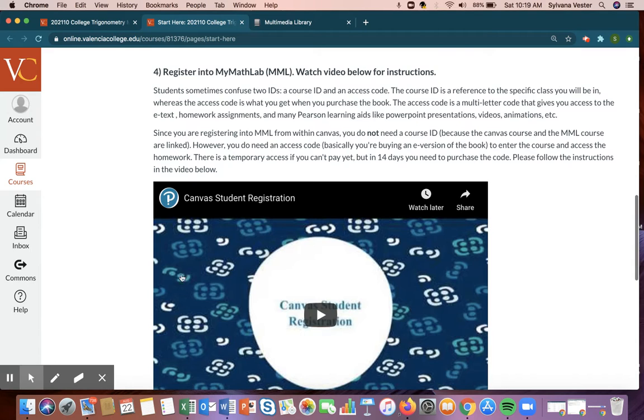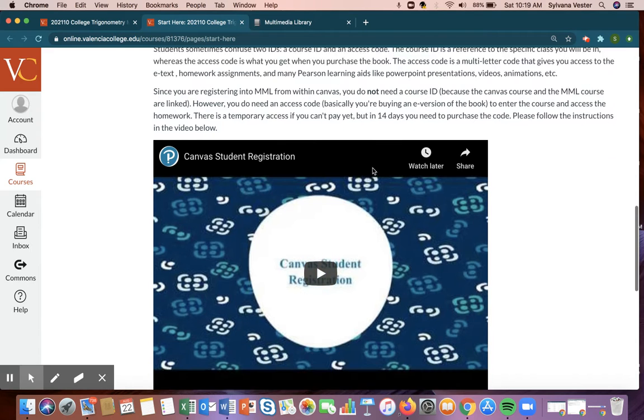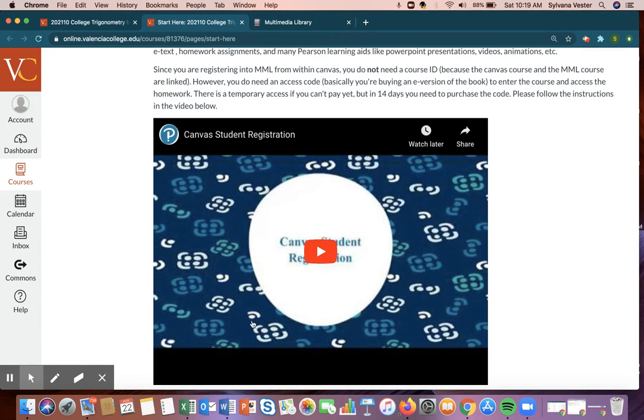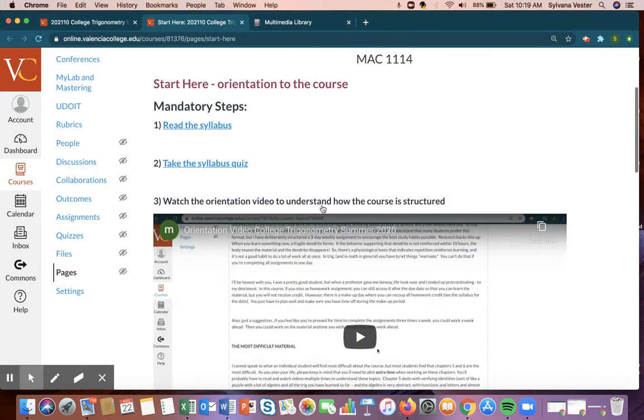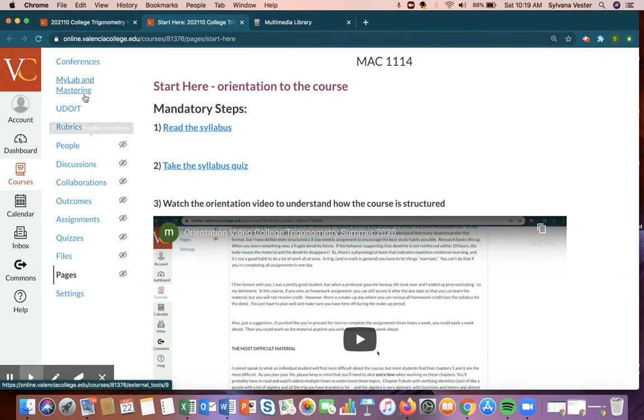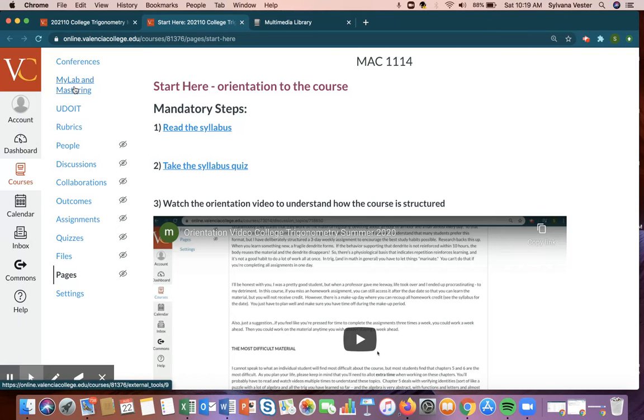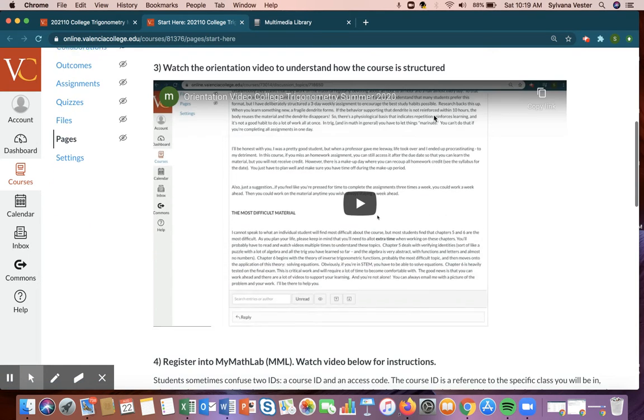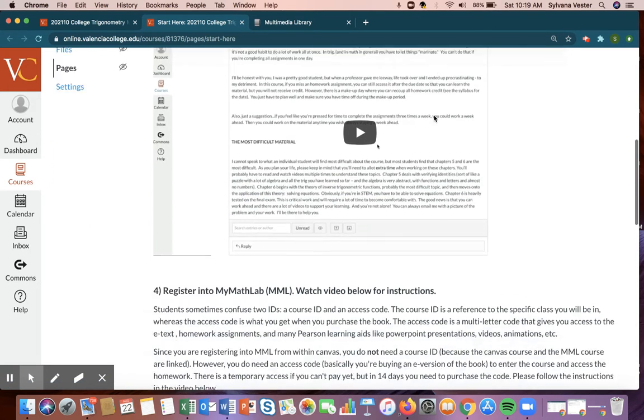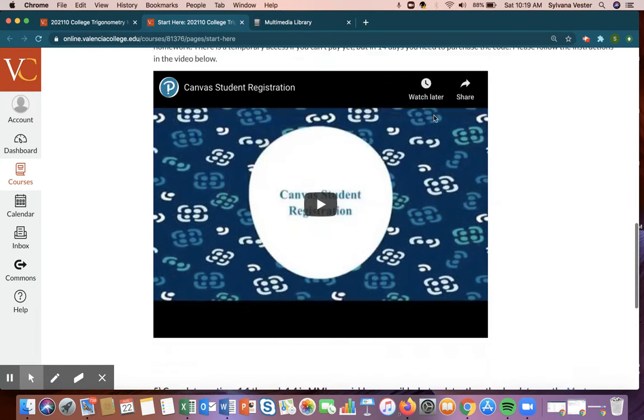You definitely want to register into MyMathLab, and you're going to follow this video's instructions, and you're going to use this tab here, MyLab and Mastering. And then once you're registered, of course, to do all your homework assignments, and chapter tests, and final exam, and midterm, you're going to use this button, MyLab and Mastering, to go to Pearson's platform.